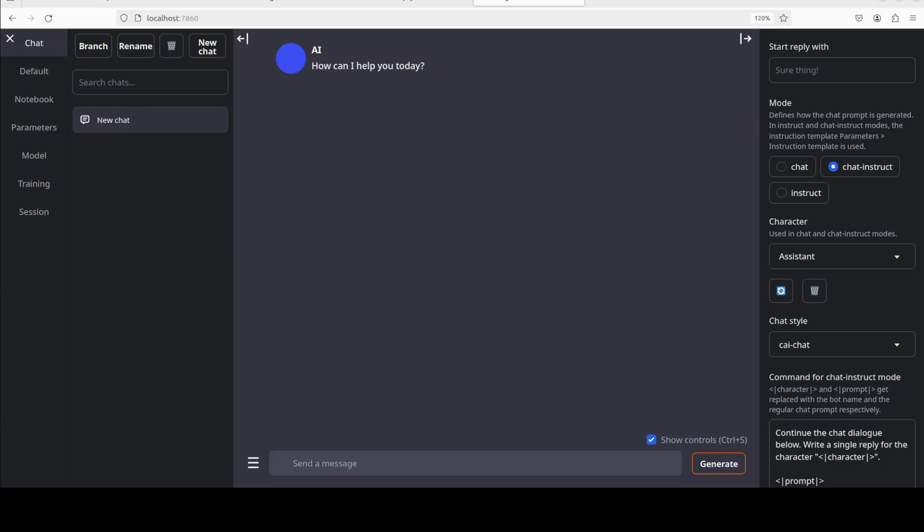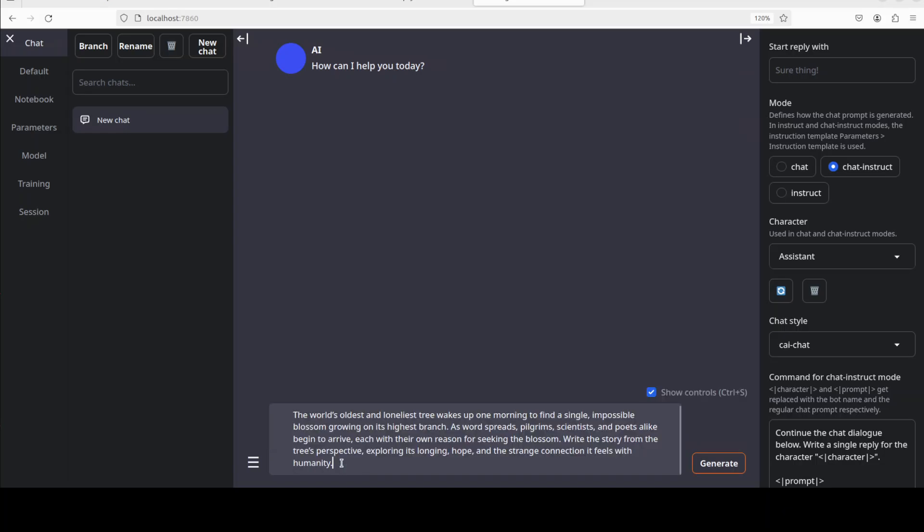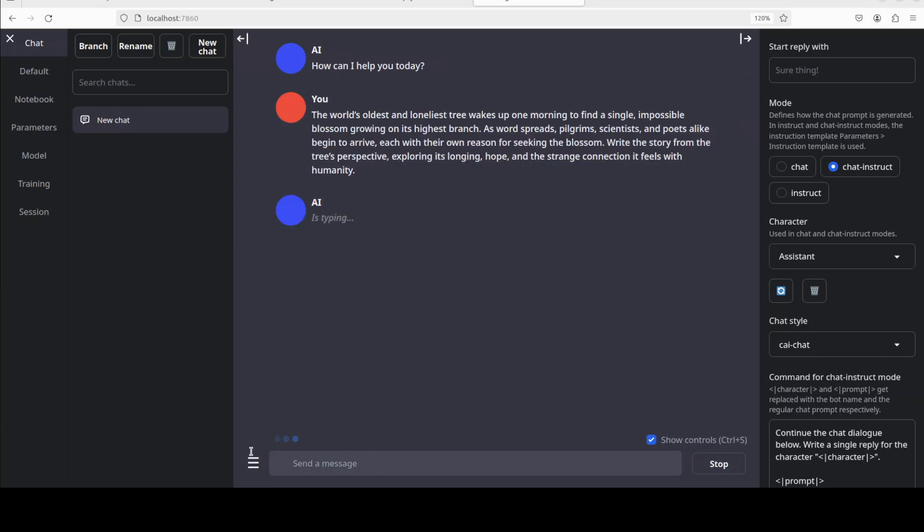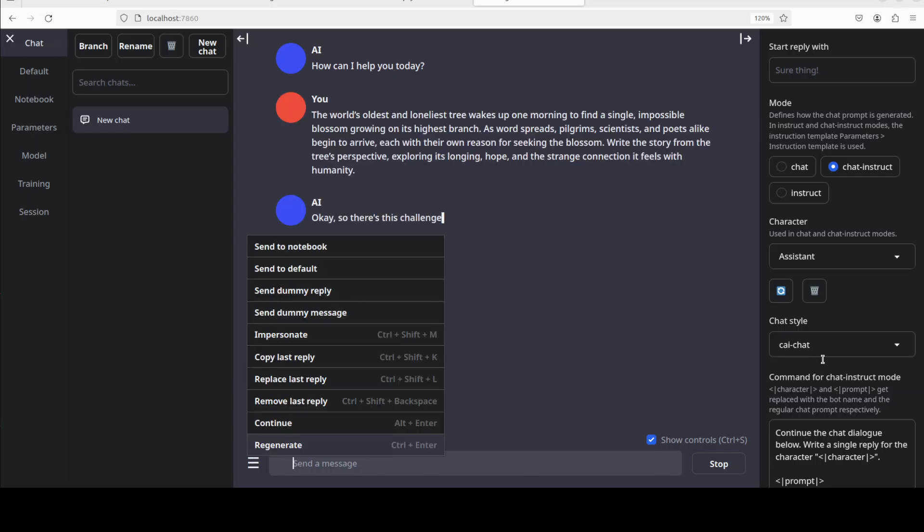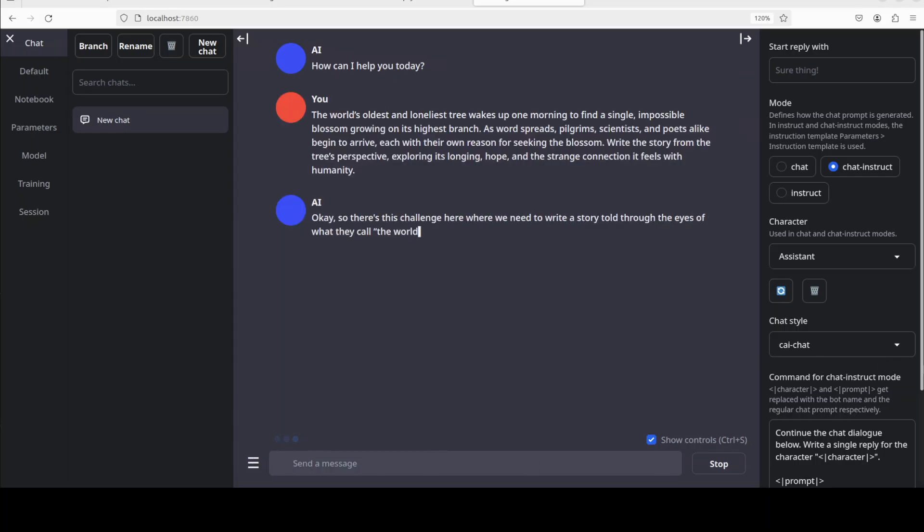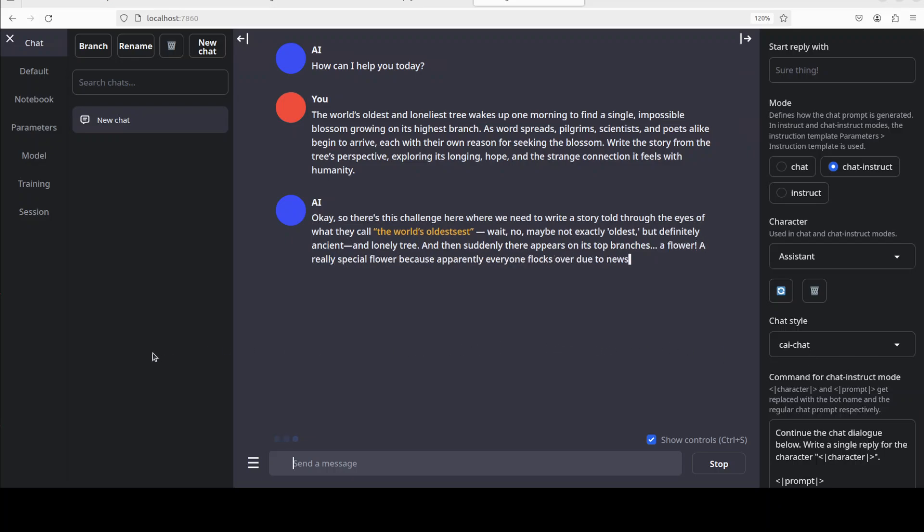The first prompt which I'm going to use is purely creative writing. So I'm asking it that the world's oldest and loneliest tree wakes up one morning to find a single impossible blossom growing on its highest branch. As word spreads, pilgrims, scientists, and poets alike begin to arrive, each with their own reason for seeking the blossom. Write the story from the tree's perspective, exploring its longing, hope, and the strange connection it feels with humanity. So let's start. So there you go, it's a reasoning model and it is thinking and then it is checking what it needs to do.